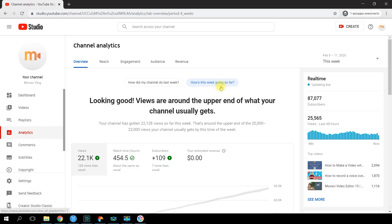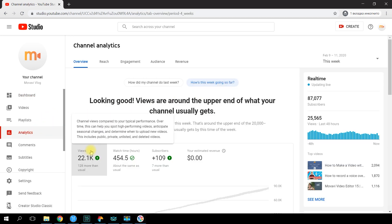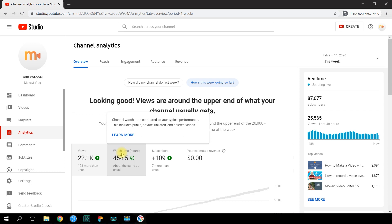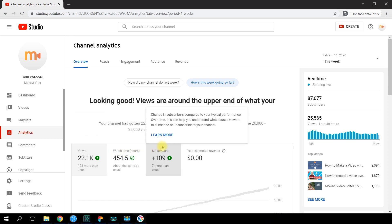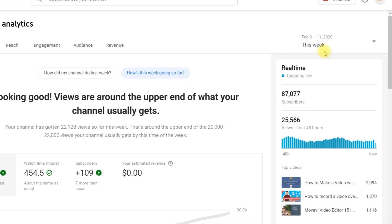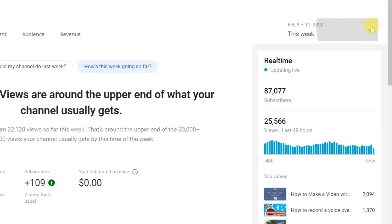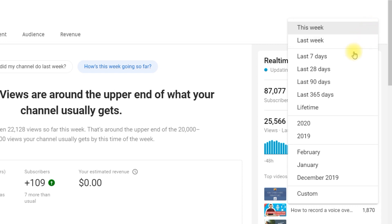First off, the 28-day data summary will show up. Here you can see your watch time hours, view numbers, and subscriber growth. If you need to know the trend over the last month or for a specific period of time — like 5 days or 2 months ago — click this icon and set the desired period.